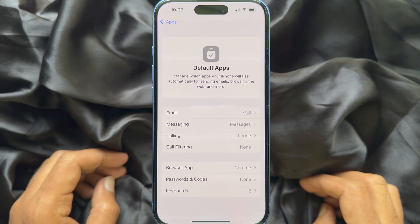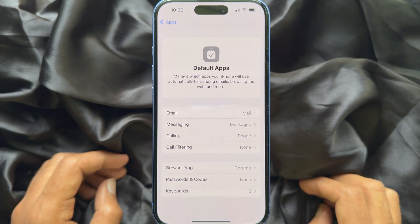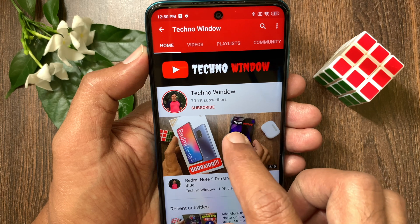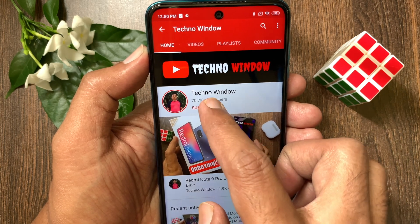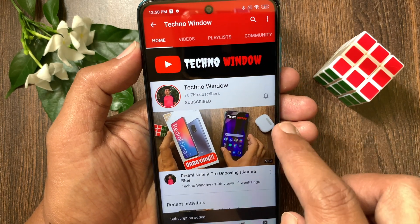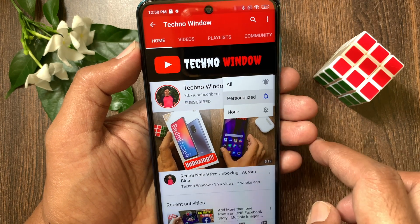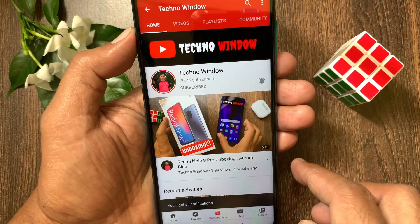So these are the steps to change your default iPhone apps in iOS 18.2. Hope this video helped you. Please subscribe to my channel by tapping the Subscribe button, and also tap the bell icon to receive notifications about all new videos.